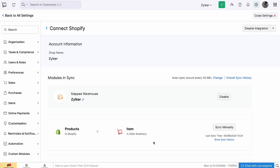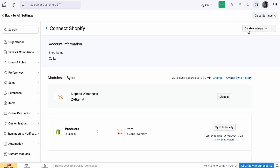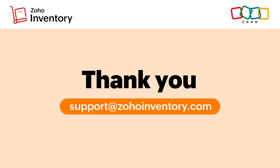If at any point you want to delete the integration, you can click Disconnect to delete the entire setup. Or, to temporarily put the integration on hold, click Disable Integration. This will show an active status and stop the sync between your Shopify store and Zoho Inventory. And that's a wrap for our video on Zoho Inventory and Shopify integration. Thanks for watching!